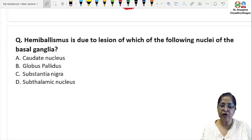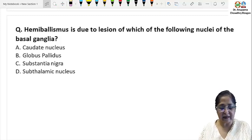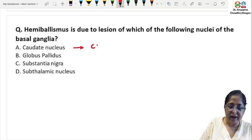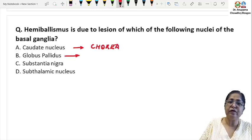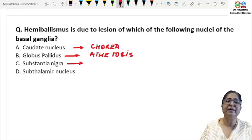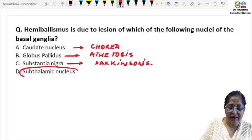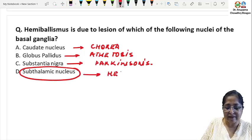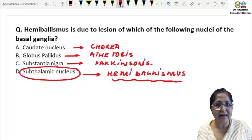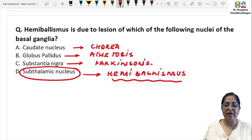Hemiballismus is due to a lesion of which nucleus of the basal ganglia? A lesion of the caudate nucleus produces chorea — remember C for caudate, C for chorea. A lesion of the globus pallidus produces athetosis. Loss of dopaminergic neurons of the substantia nigra pars compacta is responsible for Parkinson's disease. A lesion of the subthalamic nucleus produces hemiballismus. The subthalamic nucleus is the only part of the basal ganglia that secretes glutamate, and the answer is the subthalamic nucleus of Luys.